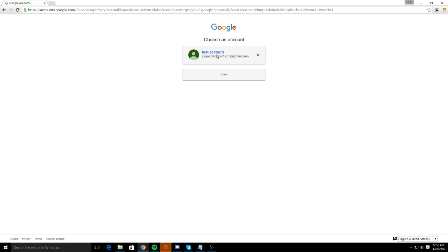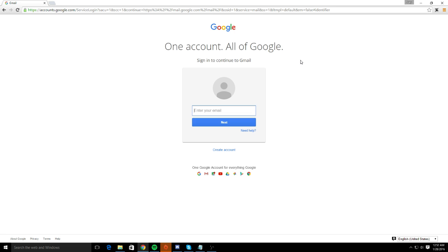I've created a test account and let's go ahead and log into that. Just log back in.